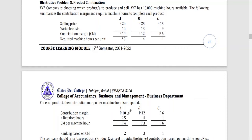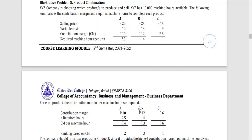For each product, determine the contribution margin per machine hour. For Product A: 10 pesos contribution margin divided by 2.5 hours equals 4 pesos per machine hour. For Product B: 12 divided by 4 hours equals 3 pesos per machine hour. For Product C: 6 pesos contribution margin divided by 1 hour equals 6 pesos per machine hour.